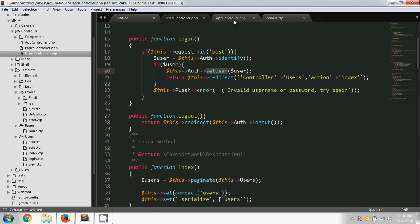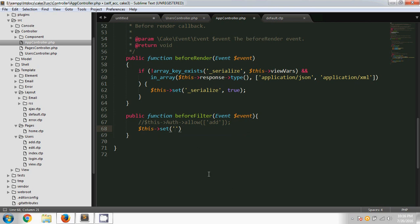We can store this user information in a variable using the set() method. I'm using the set() method in the CakePHP AppController, which is the parent controller. We use the parent controller because we need this user information available in every template. In the AppController's beforeFilter method — which we created in the previous tutorial — I'm now going to add the set() method. The set() method takes two parameters.